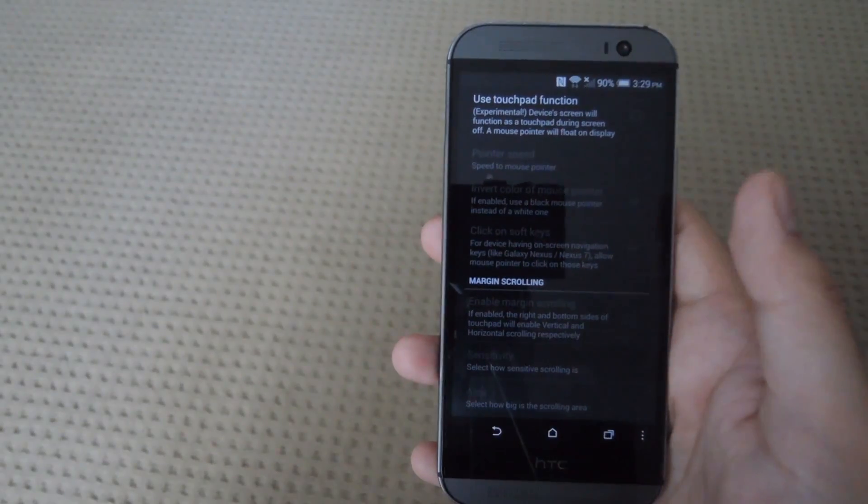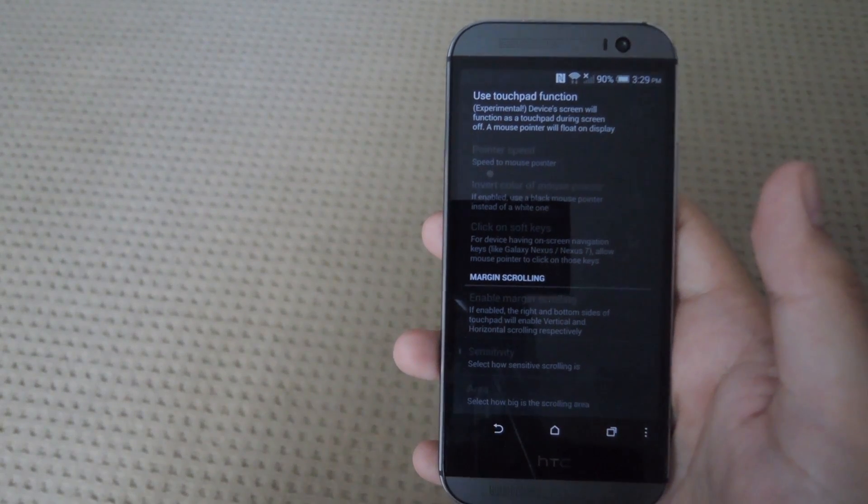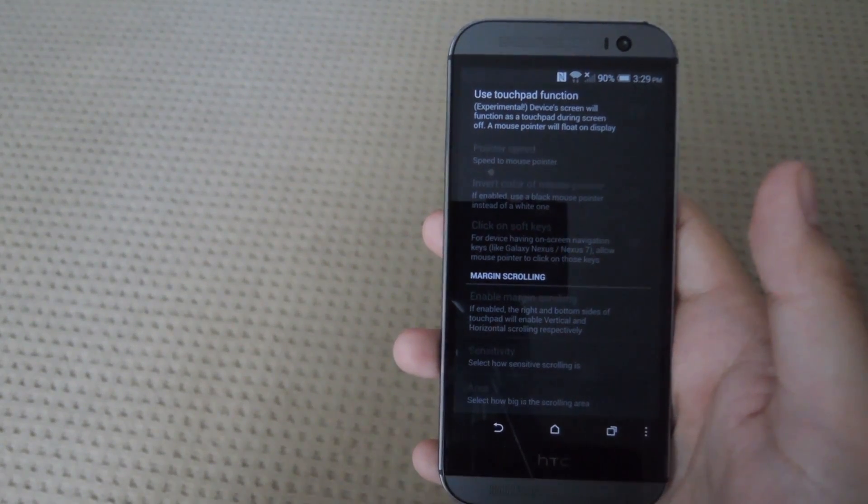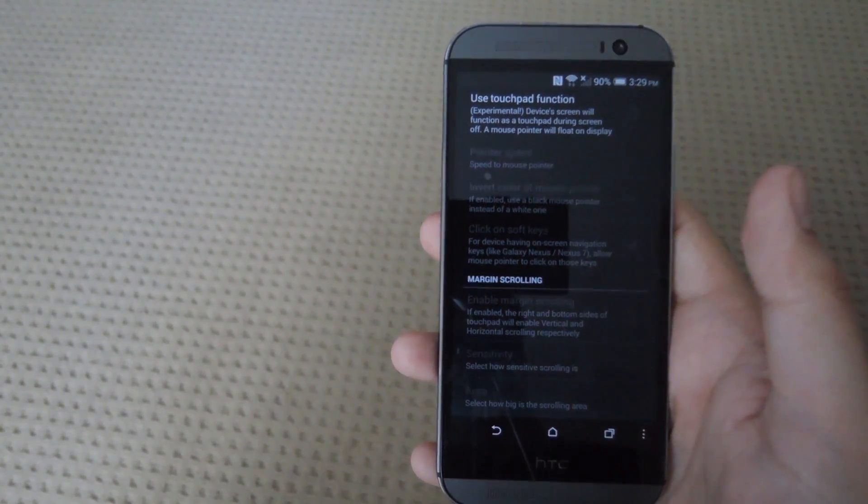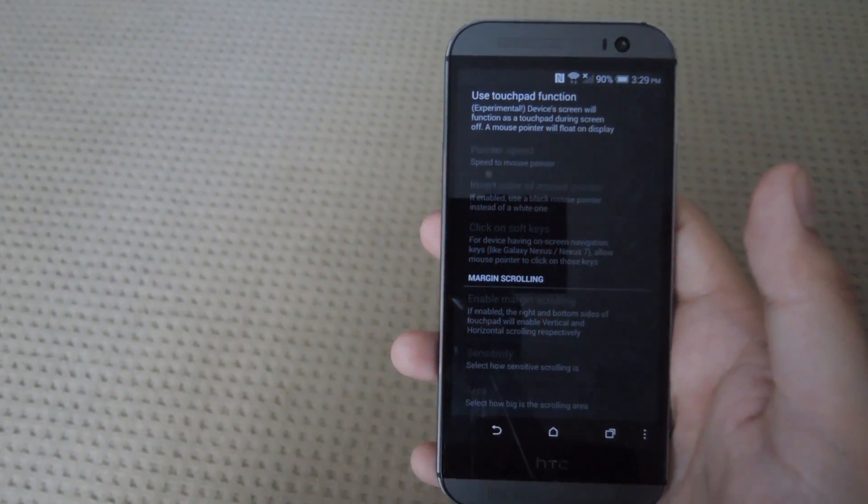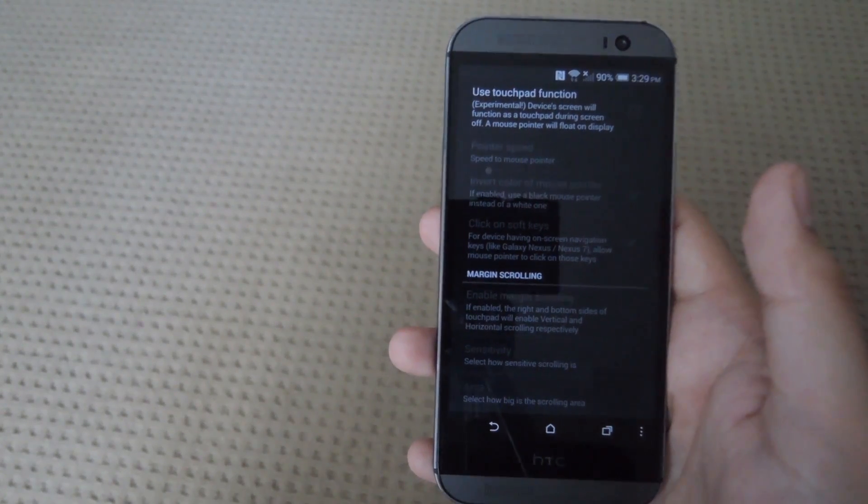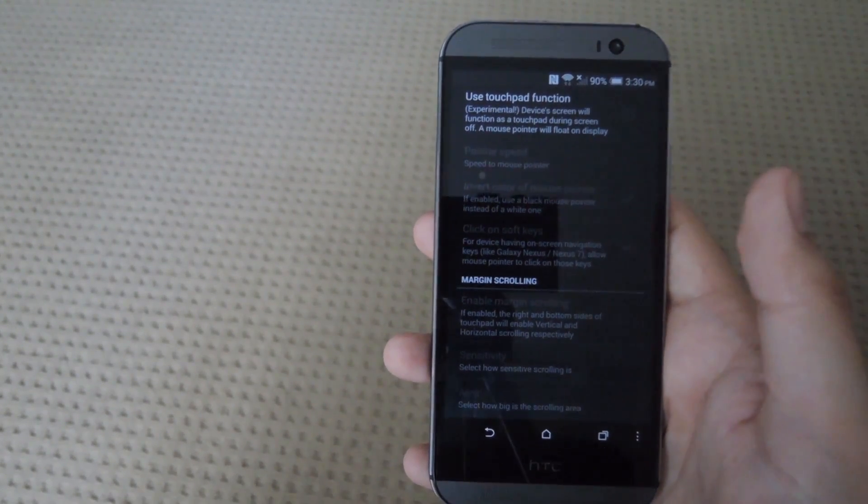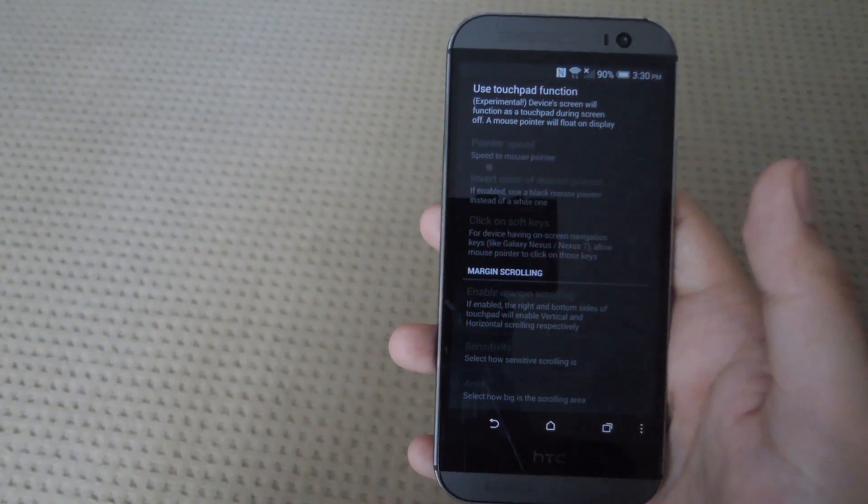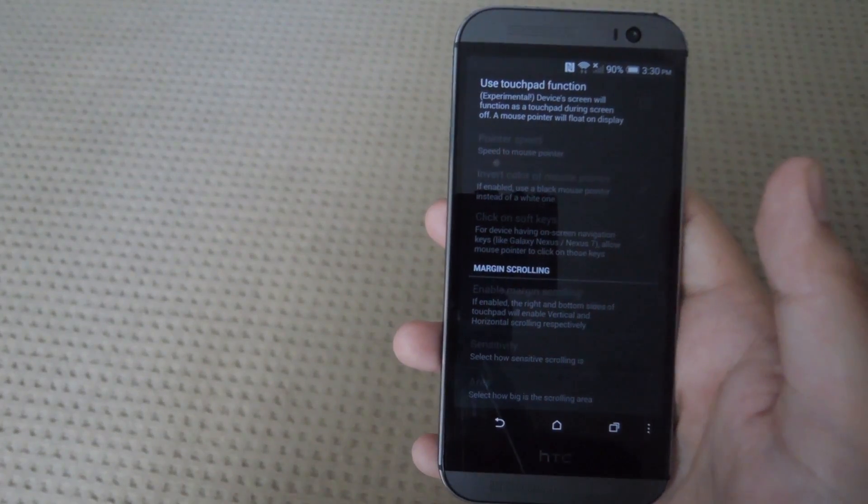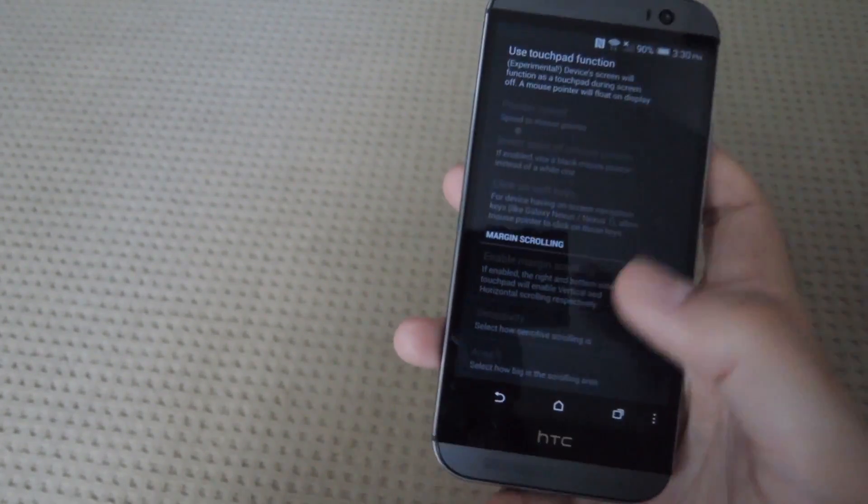There is also the option to set your device as a touchpad when the screen is off. This is really buggy right now. I've tried it so far on the M8 and the OnePlus One and both of them haven't really been giving me that smooth of an experience.